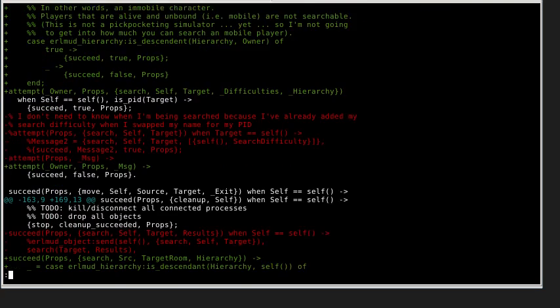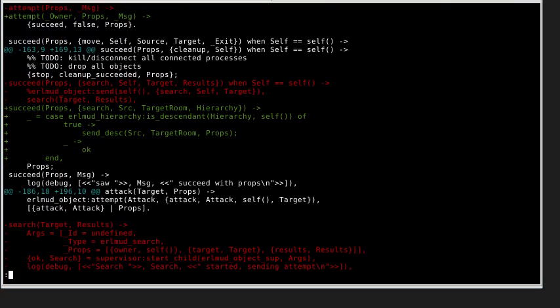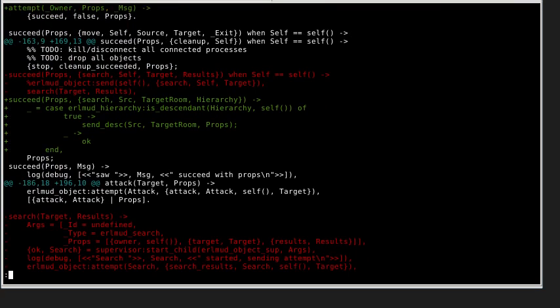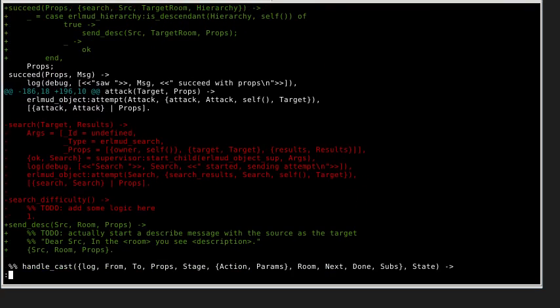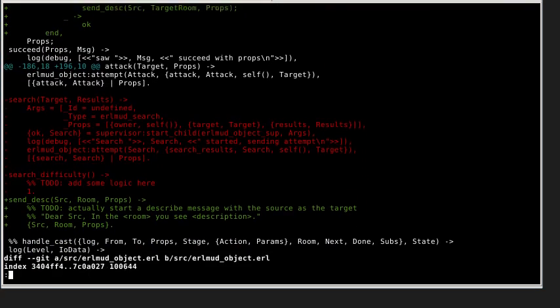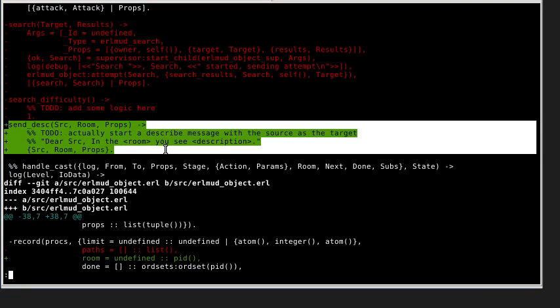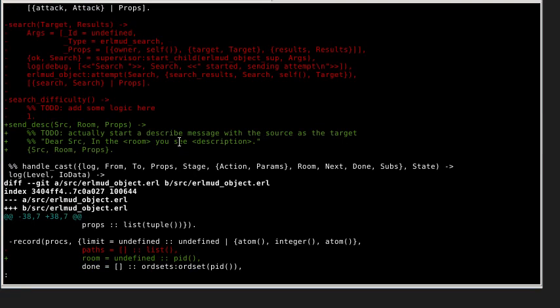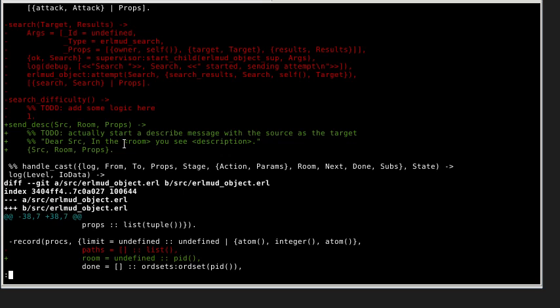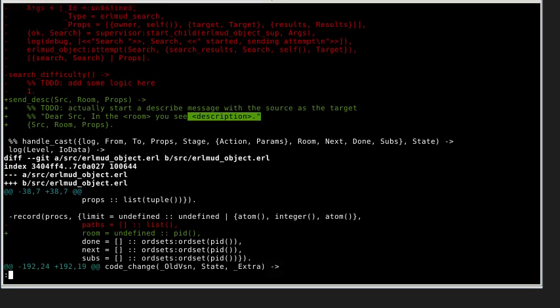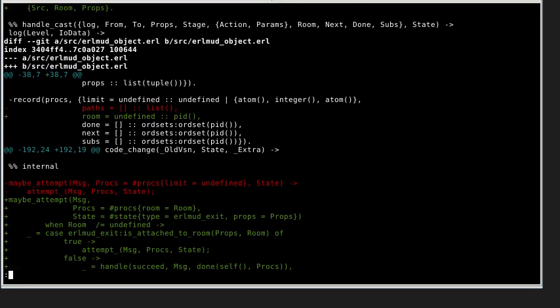And what else we got. So I was also working on, oh here was send description. So once the search succeeds you get each of the objects that have been found to print out their description within a certain context. So like you find in the room this and it'll describe itself.